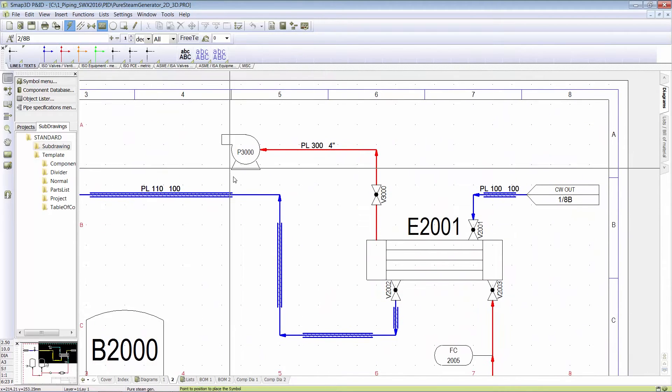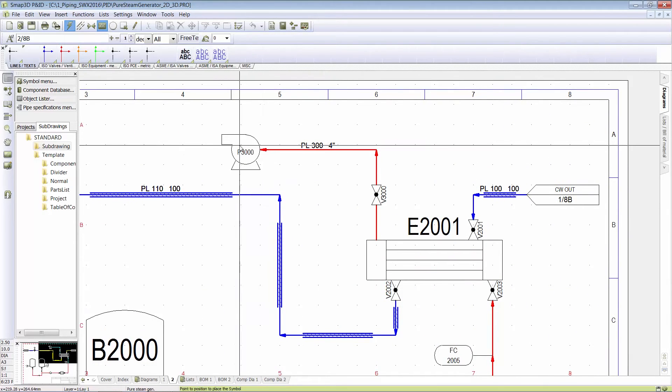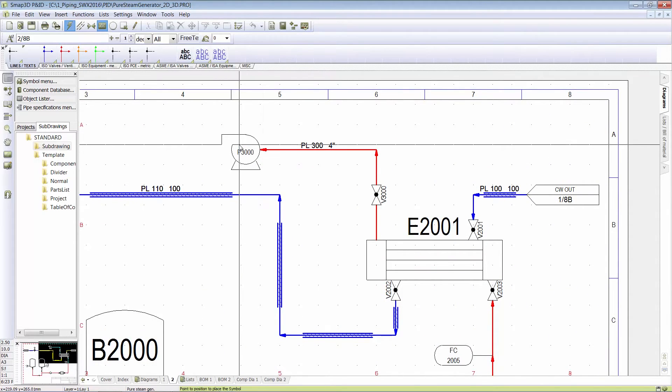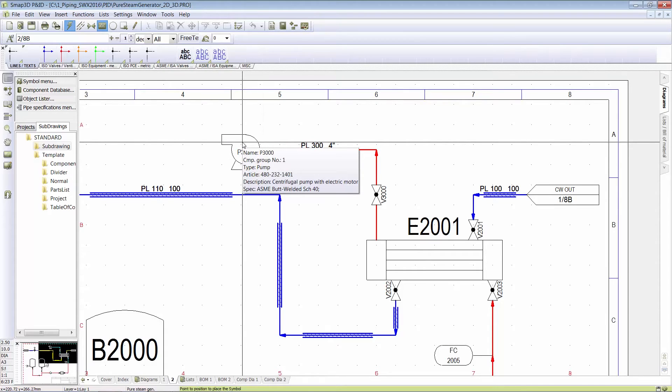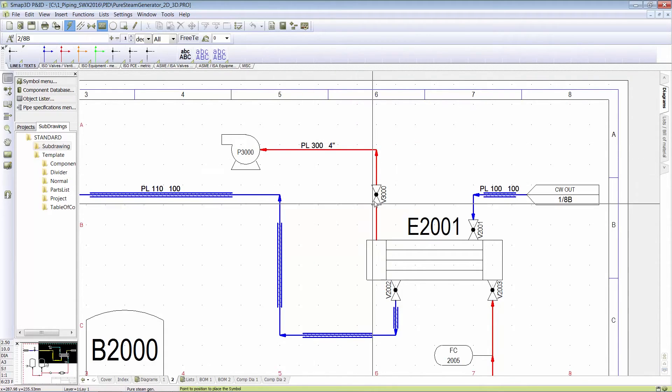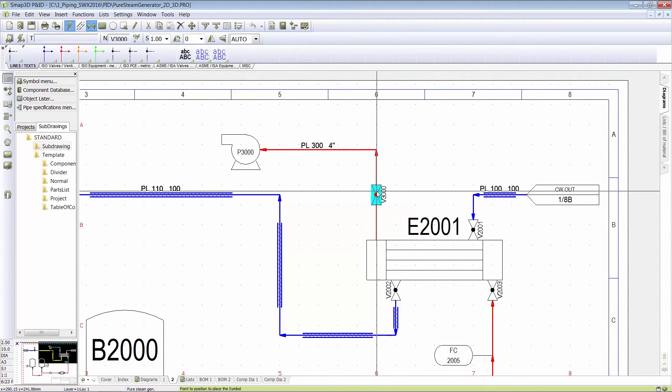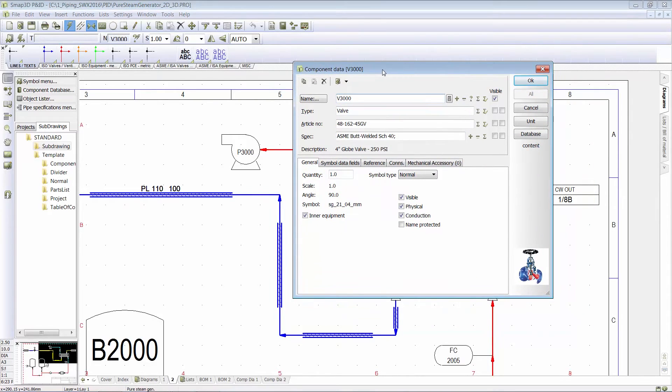Not only that, but having this information as far as exactly who makes it, what horsepower pump it is, all the details about it, getting into this valve.